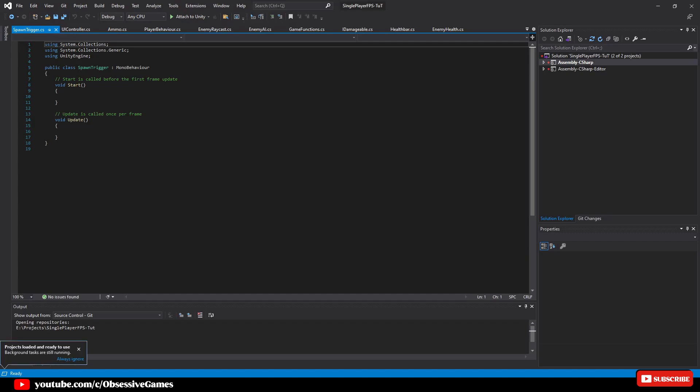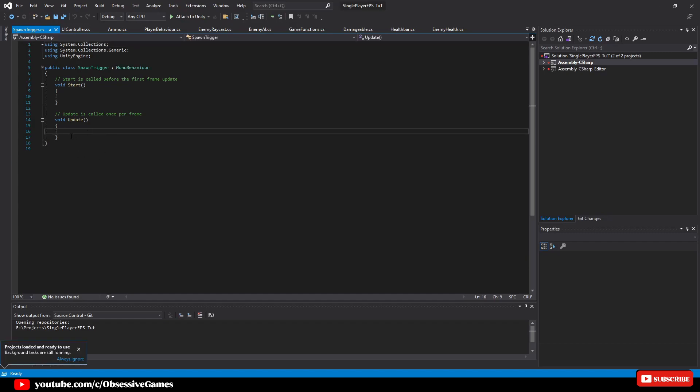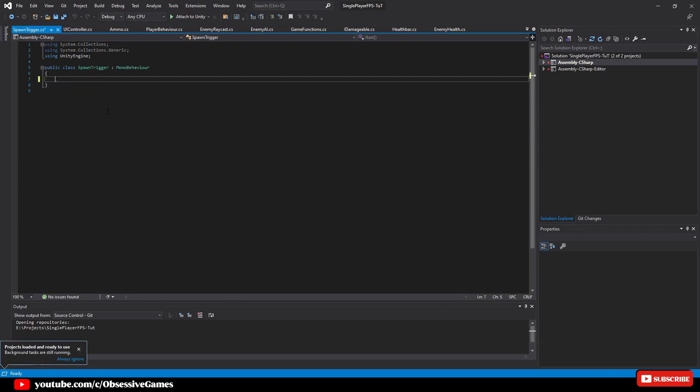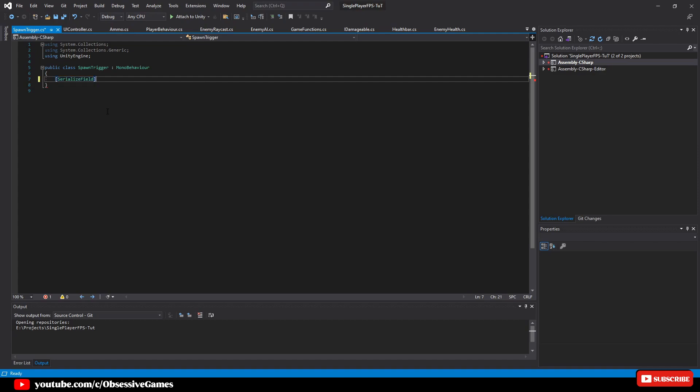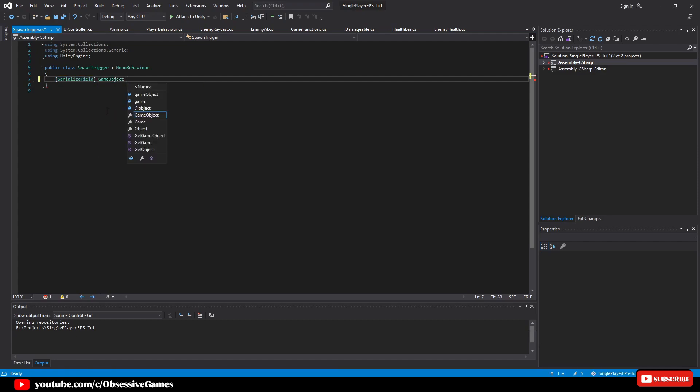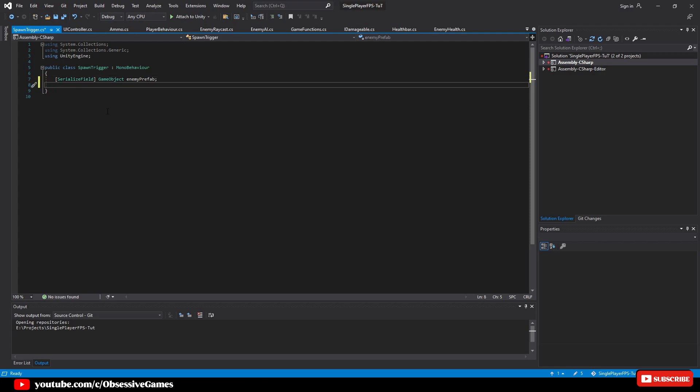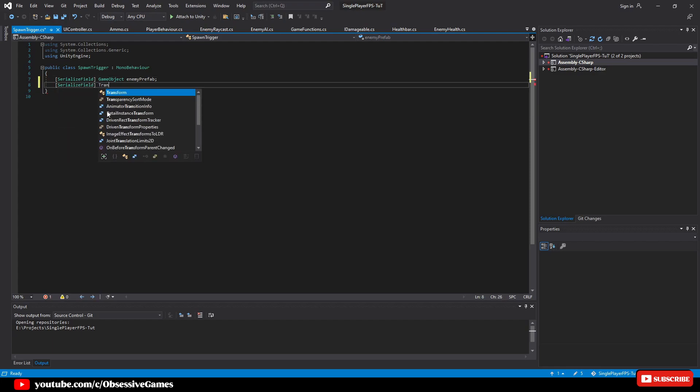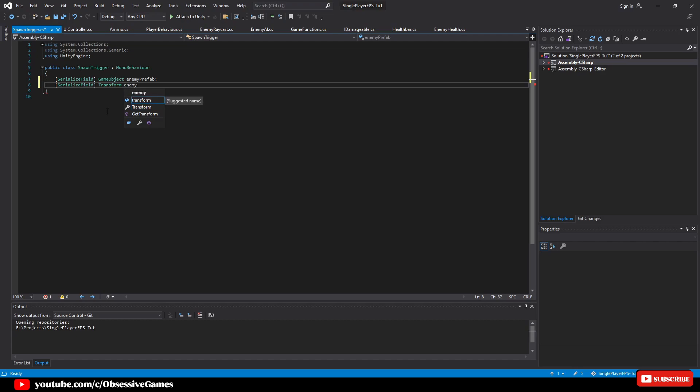Once the script is open delete the start and update method. We will then add two references in the script. Write at the top SerializeField GameObject and call it enemyPrefab to hold the prefab we will spawn at the enemy spawn point. Then write SerializeField Transform and call it enemySpawnPoint.